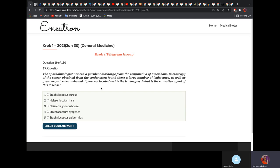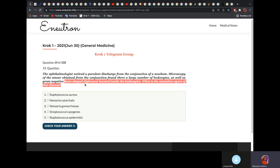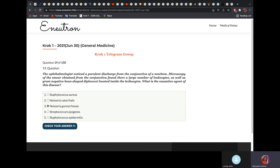An ophthalmologist noted purulent discharge from the conjunctiva of a newborn. Microscopy found a large number of leucocytes and gram-negative diplococci located inside the leucocytes. What is the causative agent? Bean-shaped diplococci are unique to Neisseria species. We go for Neisseria gonorrhoeae because during delivery, a woman who has gonorrhoea passes it to the baby through the vaginal canal, entering the baby's eyes. Neisseria catarrhalis causes respiratory disease in children, not eye infection.